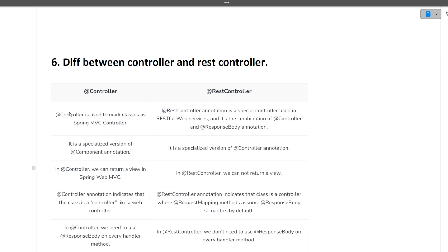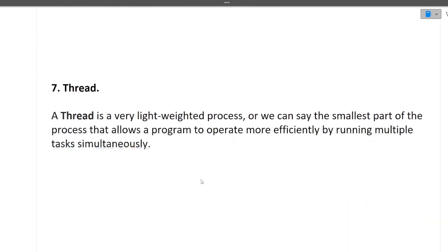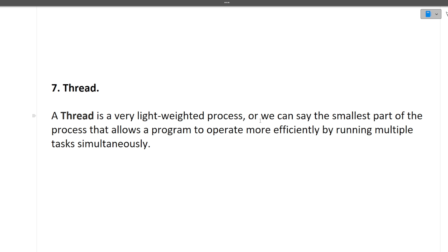What is a thread? A thread is a very lightweight process, or we can say the smallest part of the process that allows a program to operate more efficiently by running multiple tasks simultaneously. Whenever tasks are running, the smallest unit on which the task runs is known as a thread. Any program that is running on the smallest unit, it is a thread that is running that program. There are multiple threads running on parallel threaded environments also.